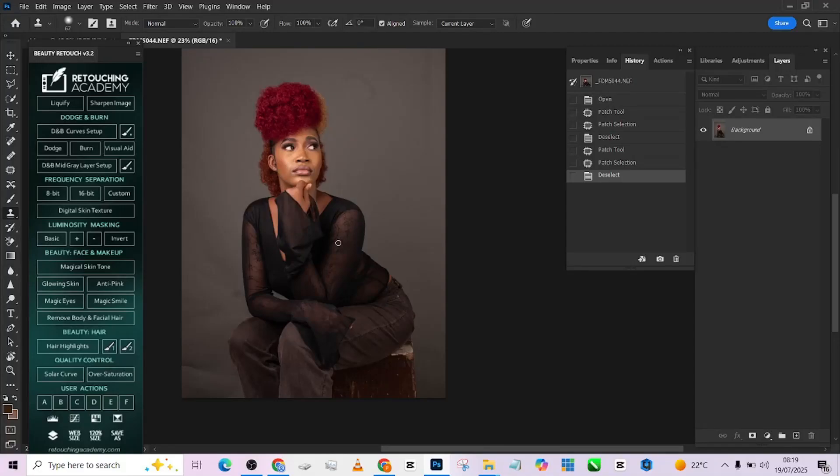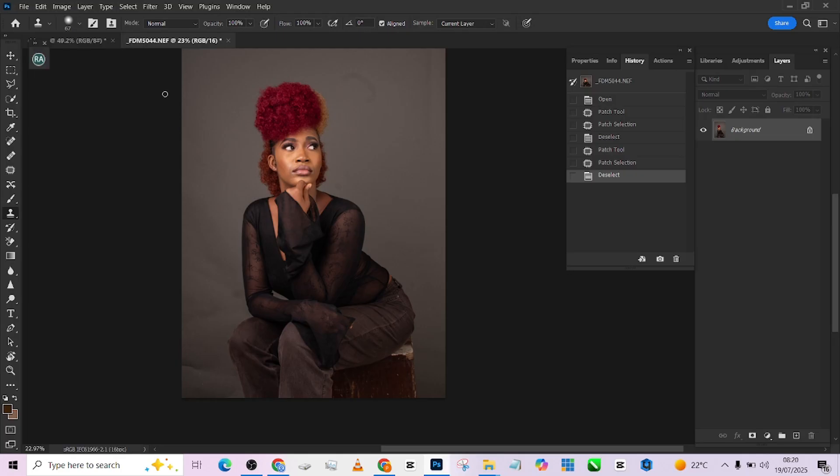Hello guys, welcome back to Photographics Academy. Alright, so today we're going to be looking at this image. I will be retouching it live here on YouTube.